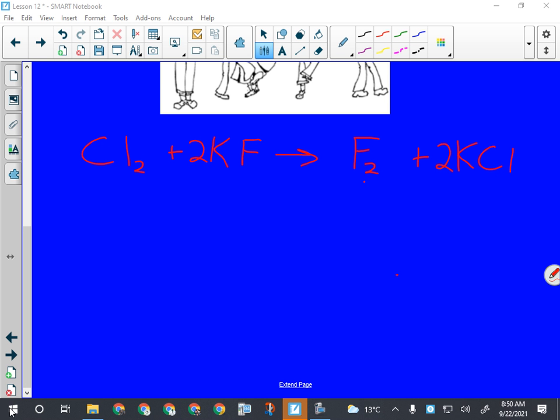Single replacement reactions are probably the trickiest when we get to predicting the products, because so much stuff can happen. You can get special elements. You've got to drop and swap ionic compounds. There's lots of stuff to think about. The pattern is actually pretty easy to recognize though: element plus compound - and that's it.